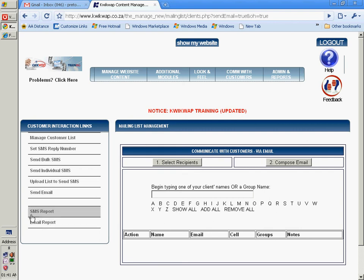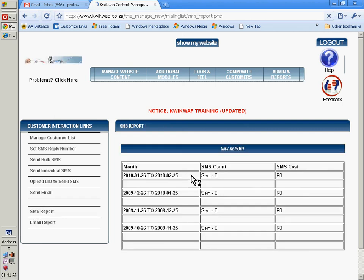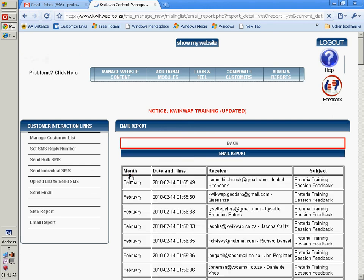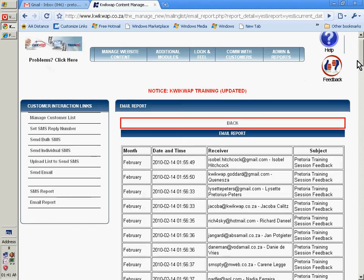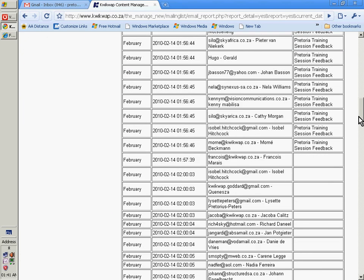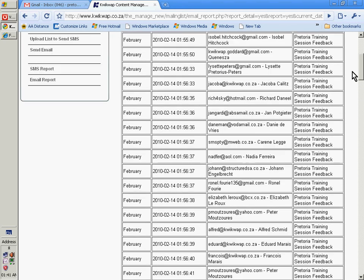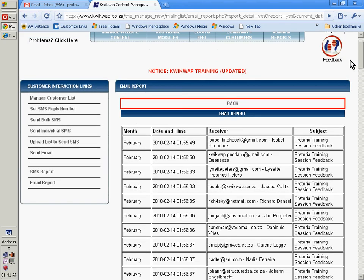You can also view an SMS report, seeing the total SMSs that you've sent. You can view an email report, see to whom you've sent emails and what the subject topic was.